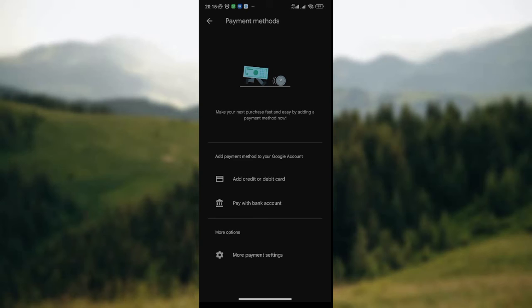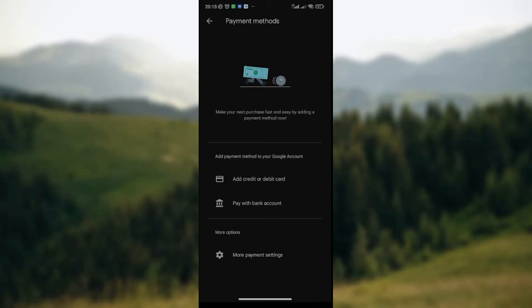For me, I have not added anything to my payment method — I don't have any subscription on Google Play Store. But for you who want to change your payment account on Google Play Store, you should have an account already attached to your subscription on Google Play Store. So the account will be displayed on this page. Once you've seen the account, you can just do a long press on the account for about two to three seconds.